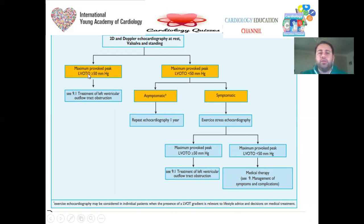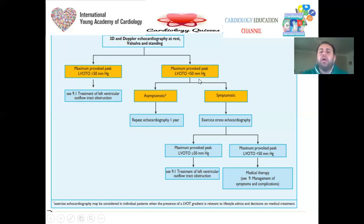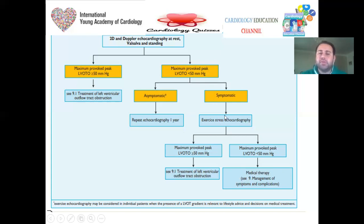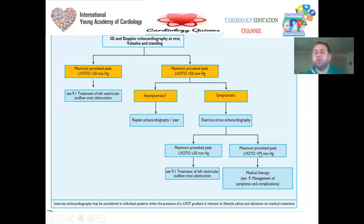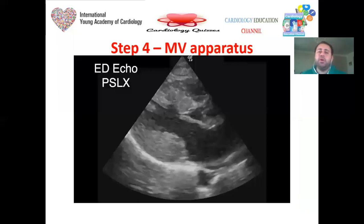The ESC guidelines flow chart for LVOT obstruction assessment: if the maximum provoked peak gradient exceeds 50 mmHg, the patient has HCM with outflow obstruction. If less than 50 mmHg and the patient is asymptomatic, follow up. If symptomatic, investigate further with exercise stress echo or Valsalva to see if the gradient rises above 50 mmHg. If it still stays below 50 mmHg, this is HCM without LVOT obstruction and you manage medically.